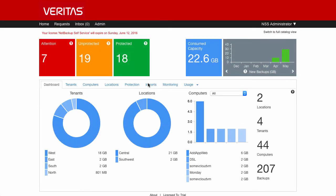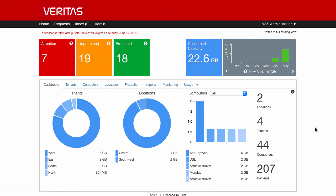You can see when the NSS administrator logs in, which they can do either through a username and password, or other authentication methods like single sign-on can be used as well. They're presented first of all with the dashboard. The dashboard gives an overview of all of the tenants within the system,